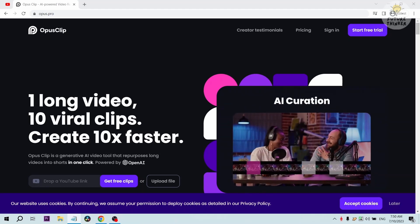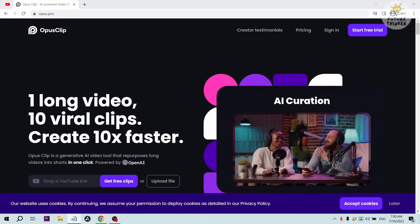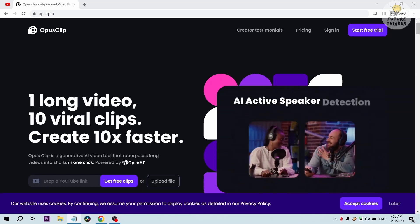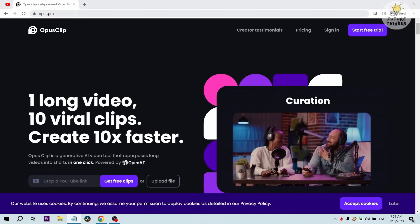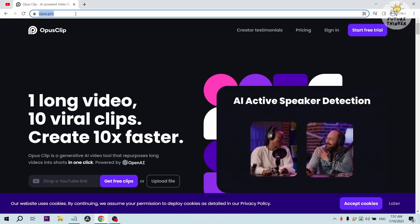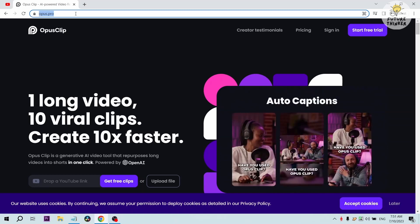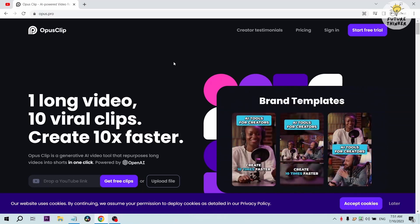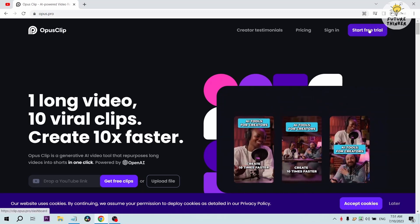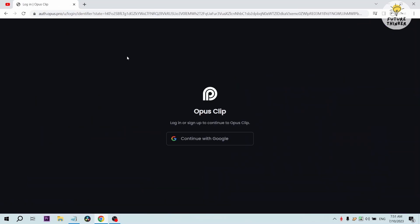Ladies and gentlemen, introducing Opus Clip. Go ahead and type opus.pro into your browser to get started. Once we are here we can then head on start free trial and then we can sign in with our Google account.